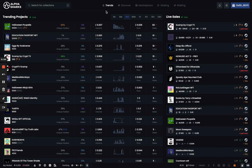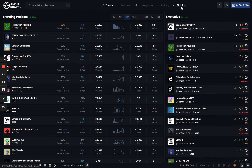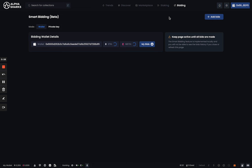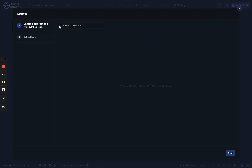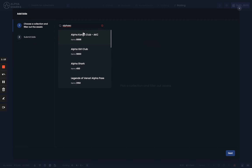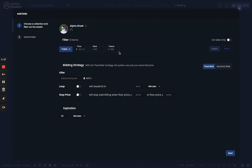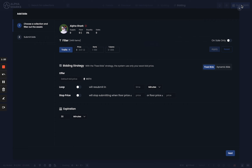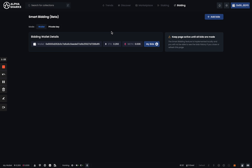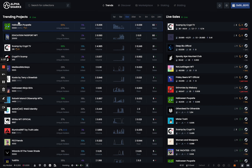Now we're going to go over the bidding page, which works pretty much the same — we haven't changed a lot on this. But it's going to have some additional performance improvements you'll notice if you're already using it. You can add bids normally, add collections, and set up automation bid tasks on them. Just set up a collection, select the bid task, and it's going to perform it for you.